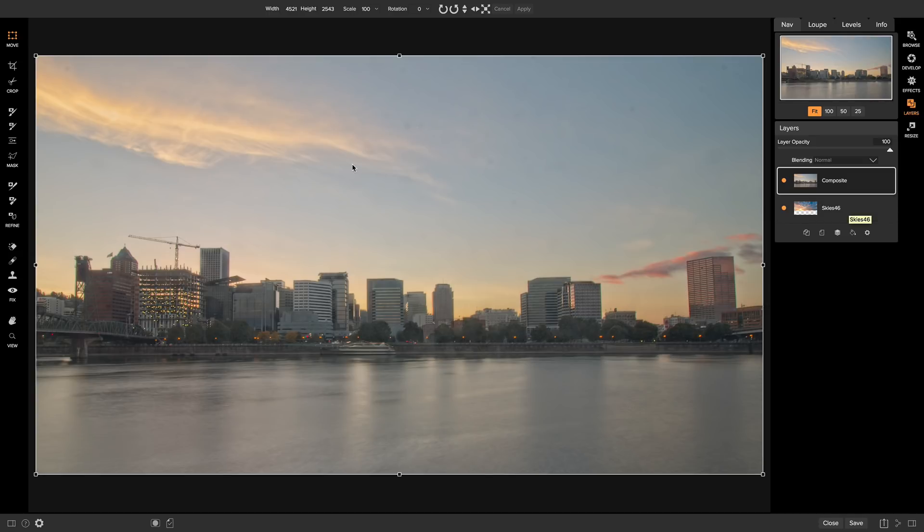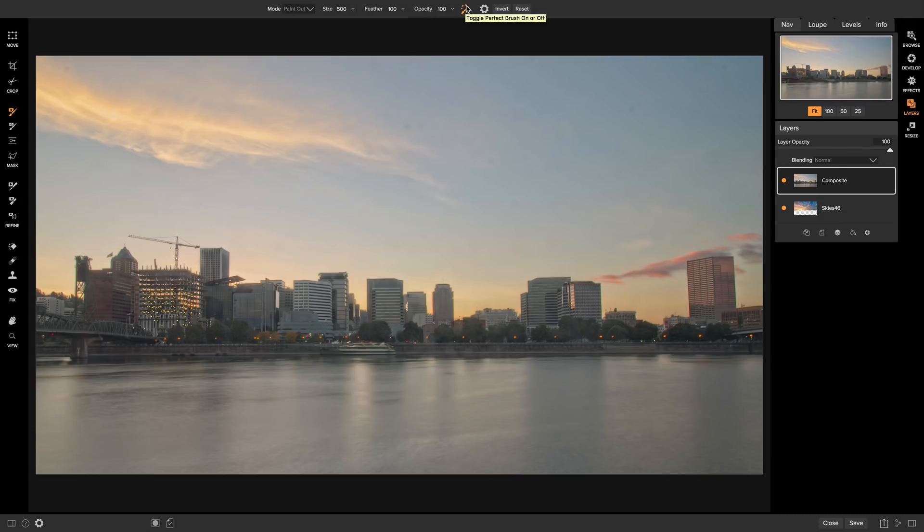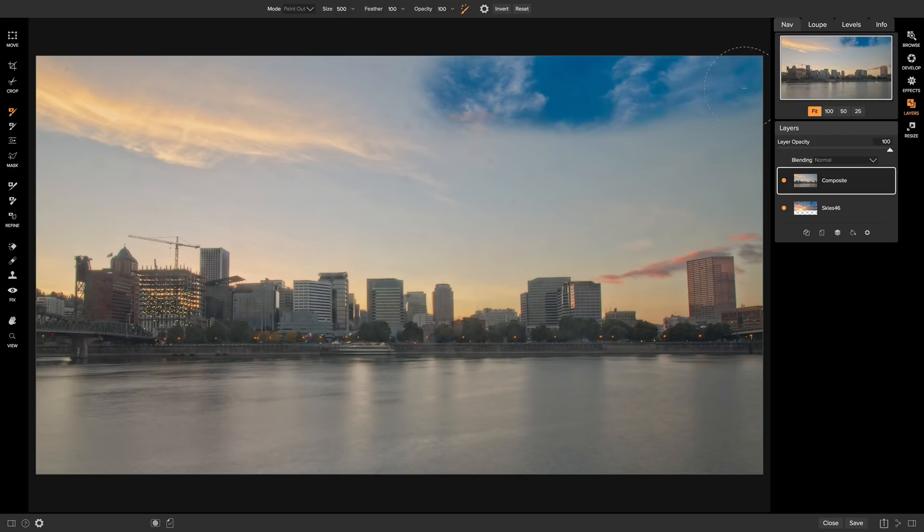So to do that, I'm going to head over to my masking brush here, make sure that my feathering is at 100 and my opacity is at 100, and also that I have my perfect brush toggled on. Now I can simply brush out and remove that sky layer from my original photo.